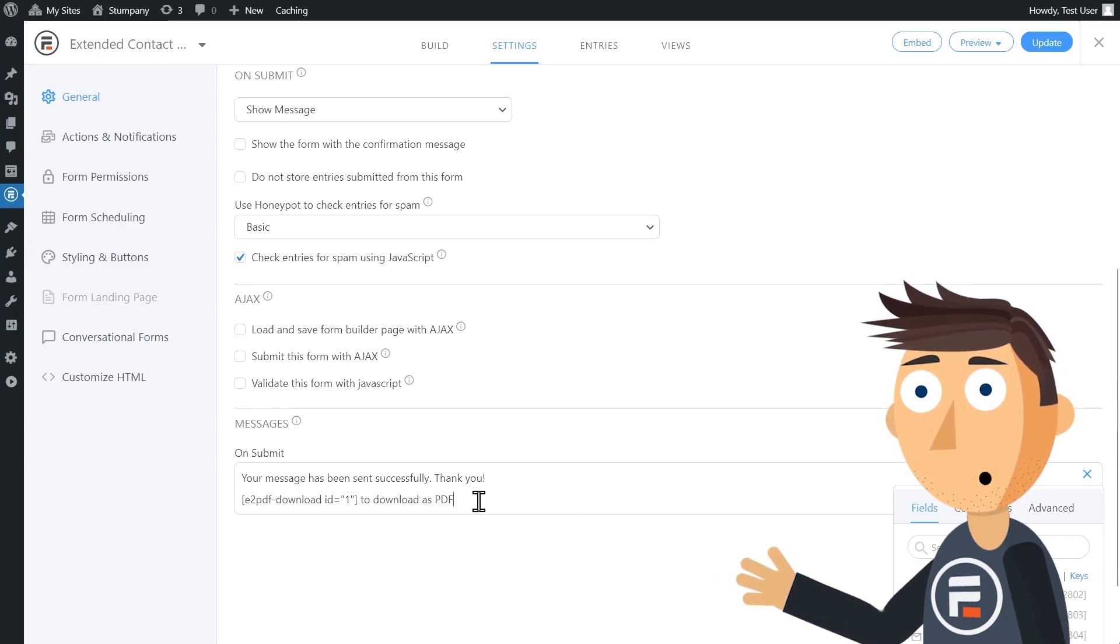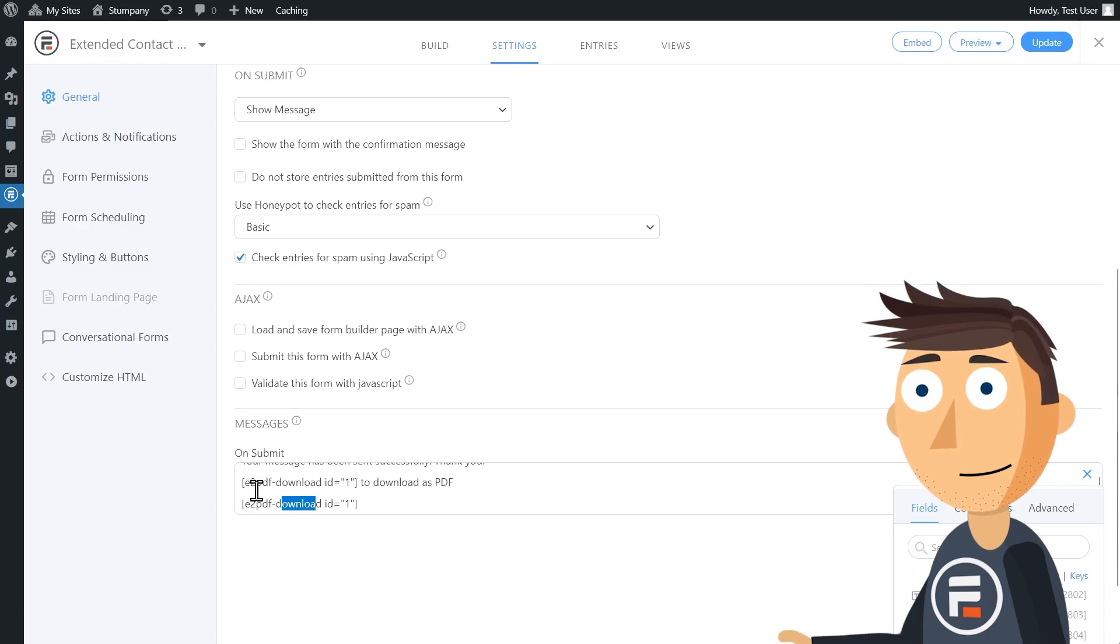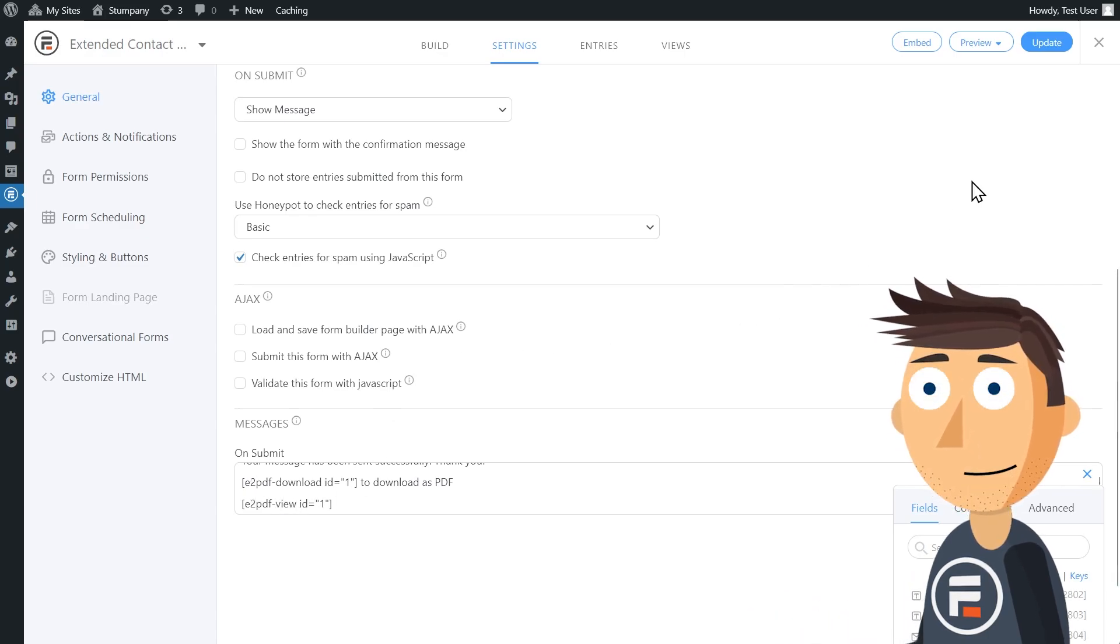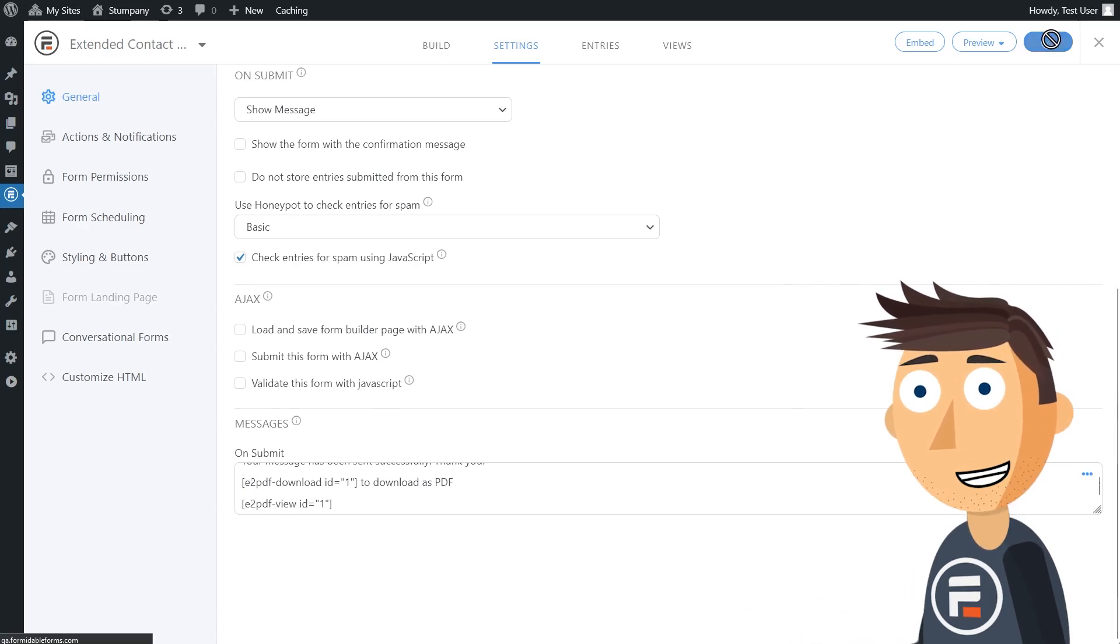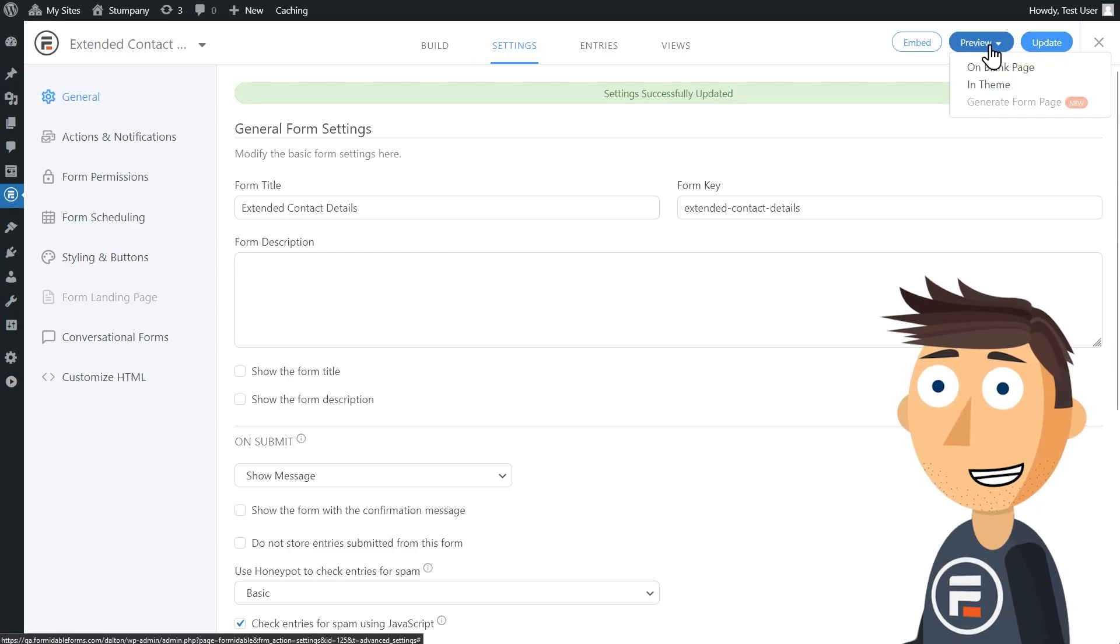I'll also show you what the view shortcode does. Okay, hit update. And now let's give it a test.